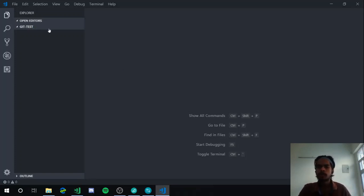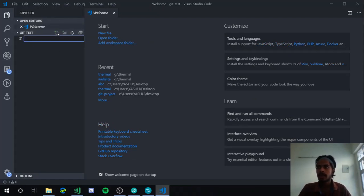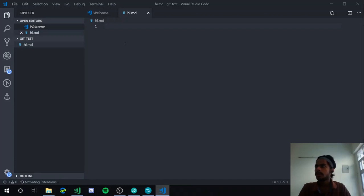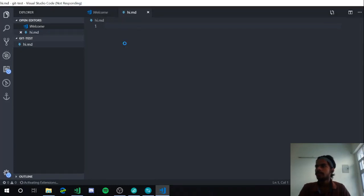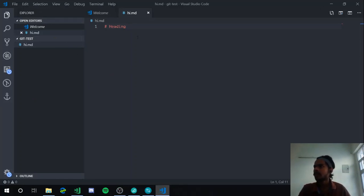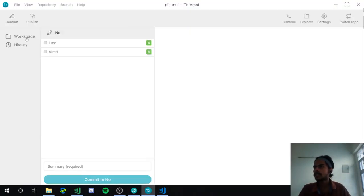We opened the text editor directly from the application. I'll create a new markdown file and make some changes — adding a heading and some text — and save the file. I'll also create a second empty file. Going back to the application, you can see those two files and I can commit them right here.